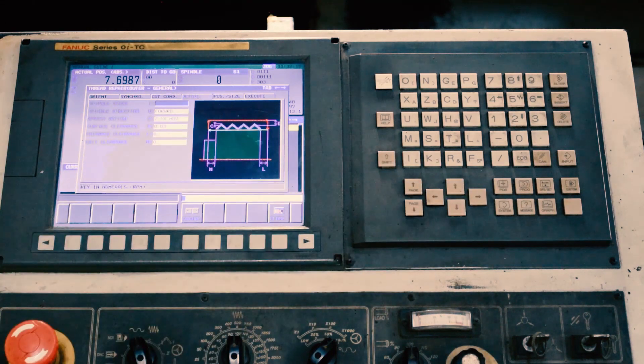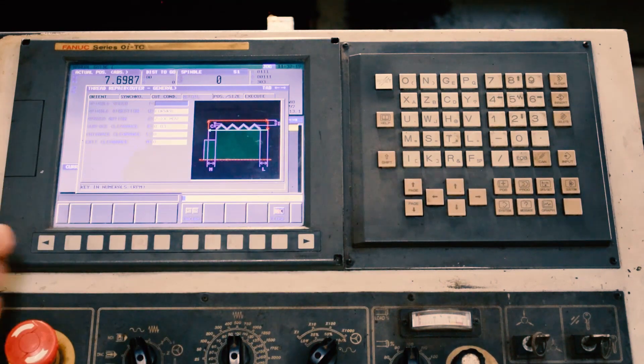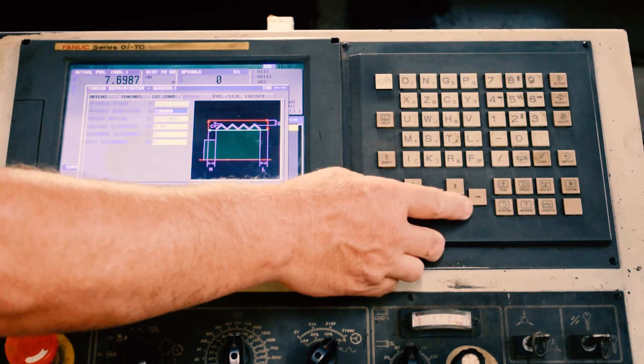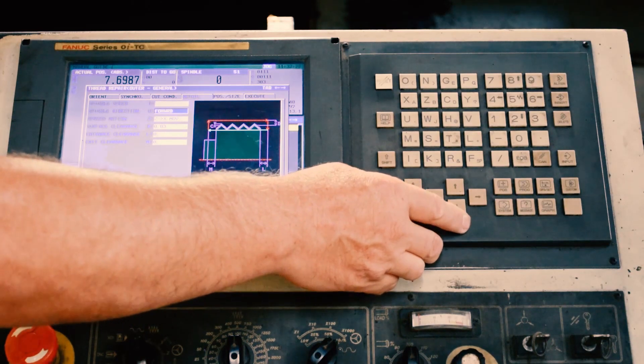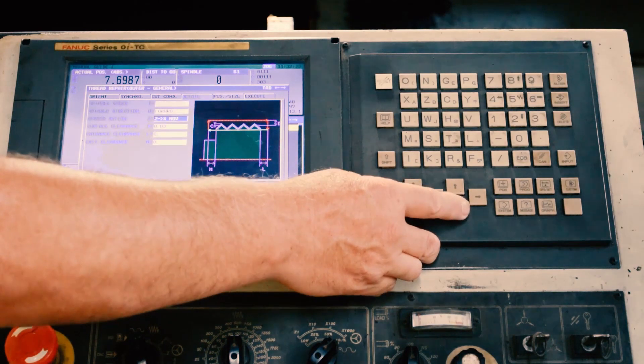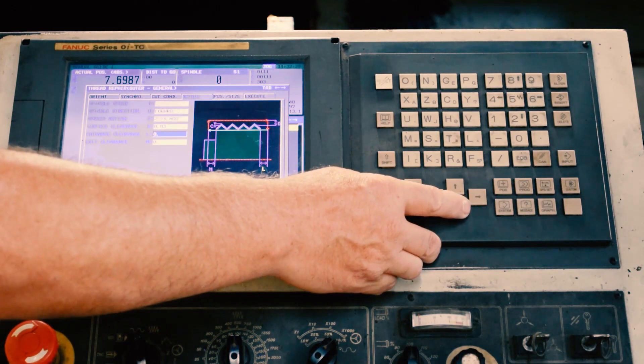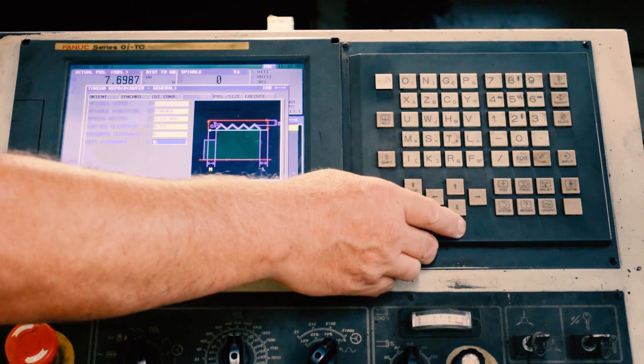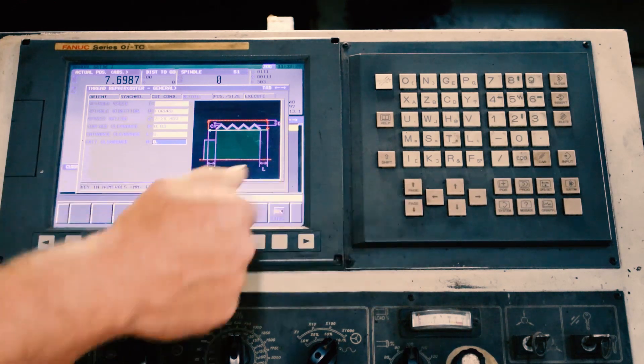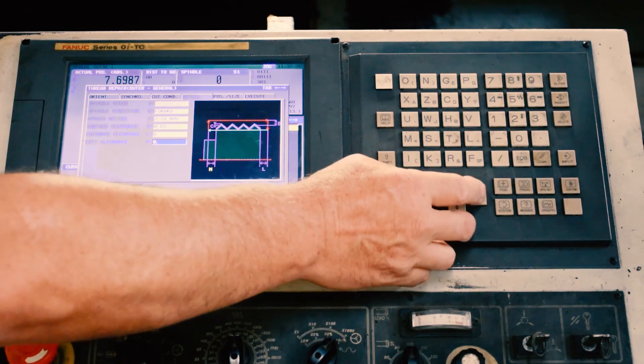Then we go to the detail data, where you select the RPM, we'll say 500, the spindle direction, the approach move, and then all your clearance moves.